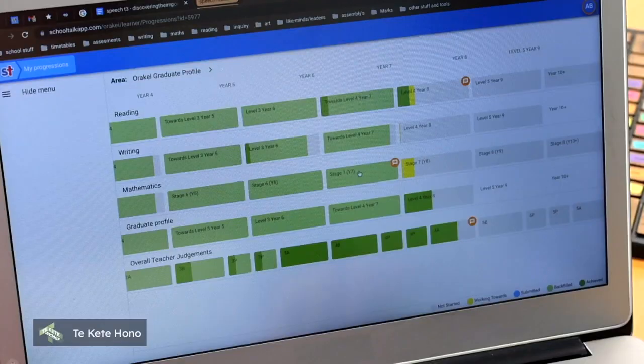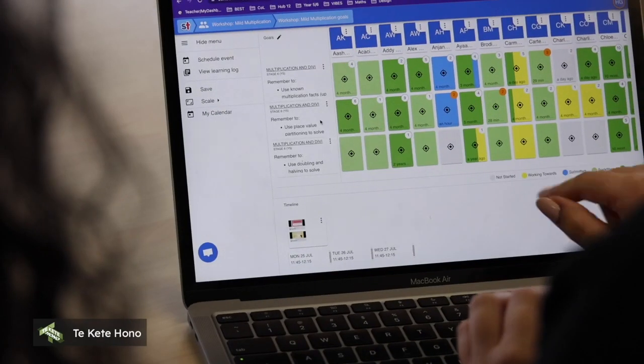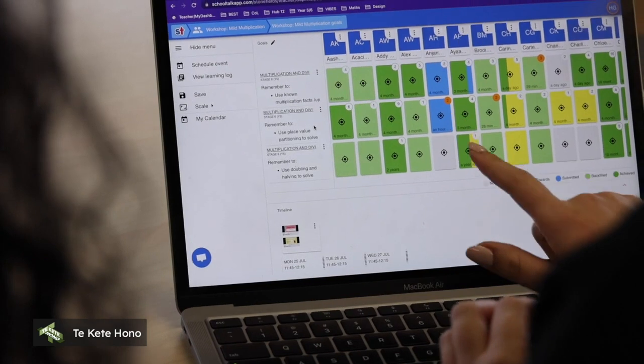With SchoolTalk, teachers have access to structured progressions specific to their local curriculum, which allow them to track a learner's progress throughout their schooling journey.